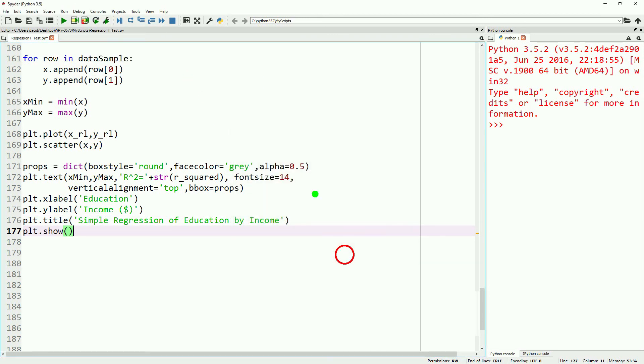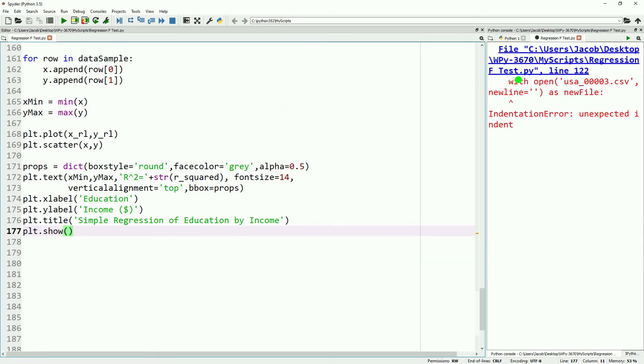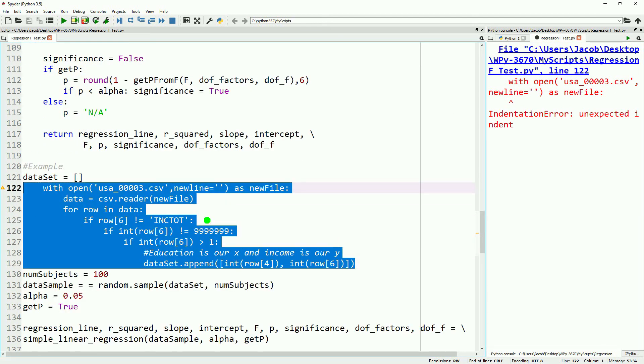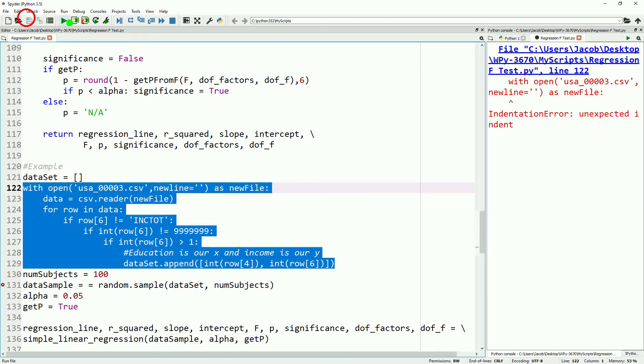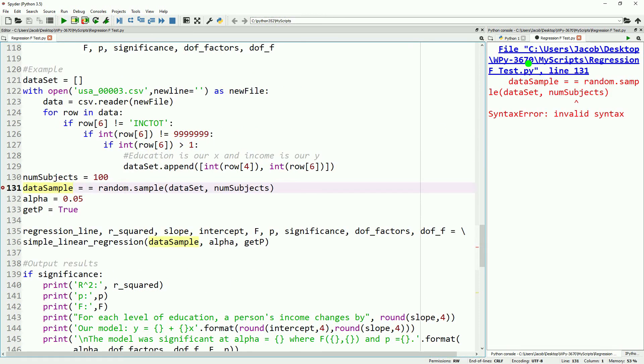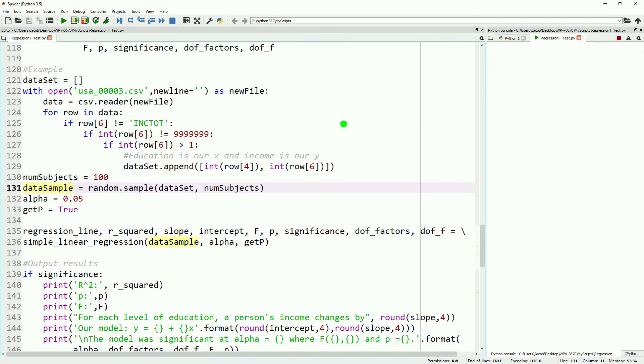We are now ready to configure and run in a new dedicated console. Looks like we added an extra indent. Fix that. We have an extra equal sign here. Save and run one more time.